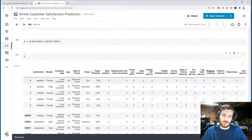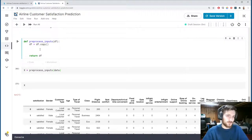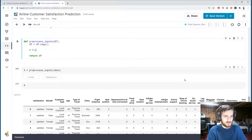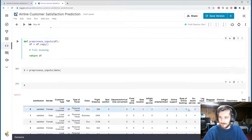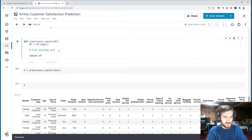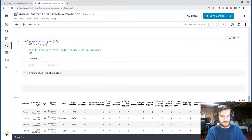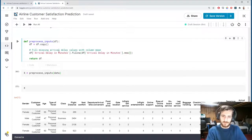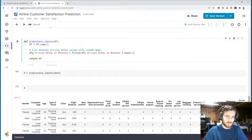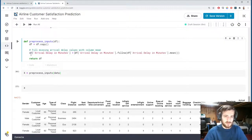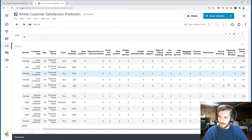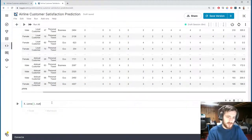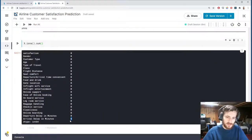We'll fill missing arrival delay values with the column mean. To do this, we take the column, call fillna, and specify the value as the mean of the column, then store it back into the original column. If we run this and then check for missing values with X.isna(), you can see we no longer have any missing values in that column.